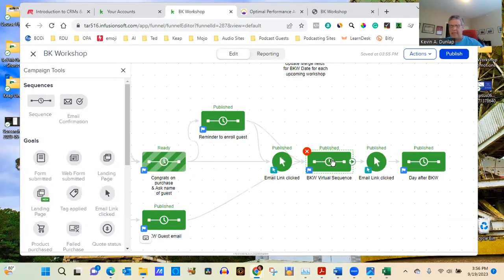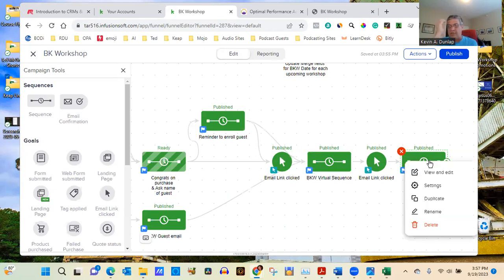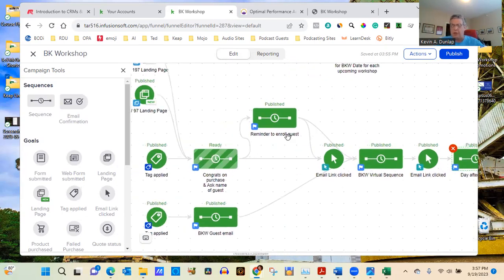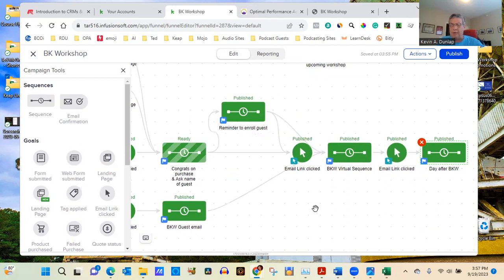If someone clicks the event link, I know they at least clicked to attend, though I can't tell if they stayed the whole time. After the event, the sequence removes all those tags so they're no longer in that campaign. This is why CRMs are so powerful — you can automate the entire process. These are called journeys in MailChimp, but it's the same concept.